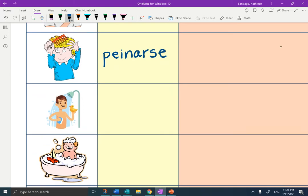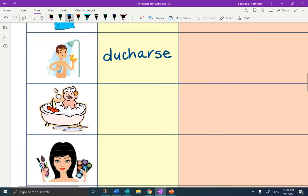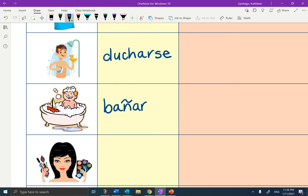The next one is ducharse — to shower yourself. Ducharse. The next one is bañarse. Think of the word baño. Bañarse — to bathe yourself.